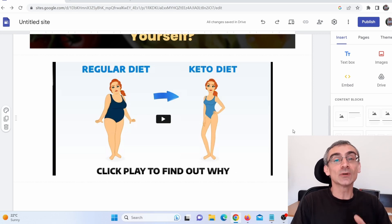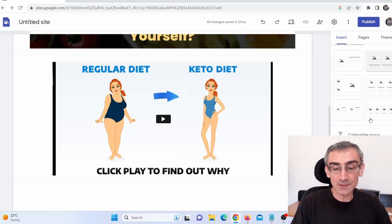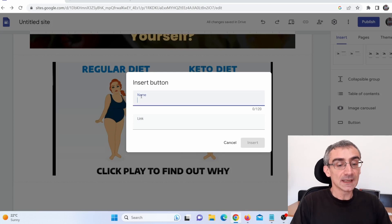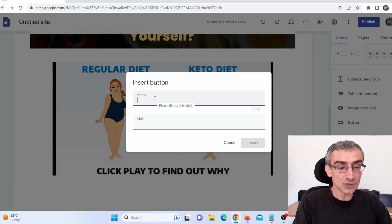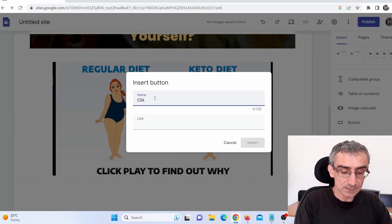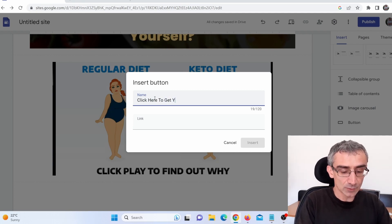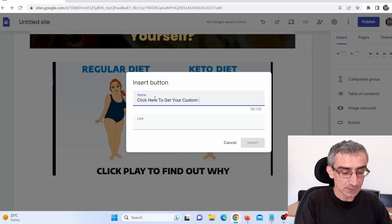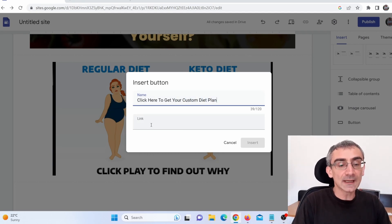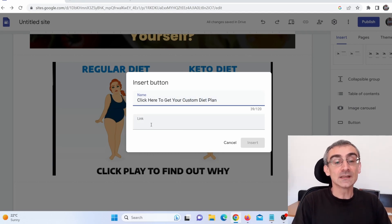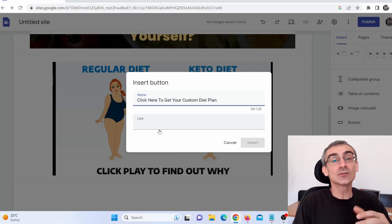Next I need to add a button. I scroll and click to add a button that says something like "Click here to get your custom diet plan." I need to add a link to this button, but before I can do that, we actually need to collect emails from these people so we can send them emails later and get free, targeted traffic forever.